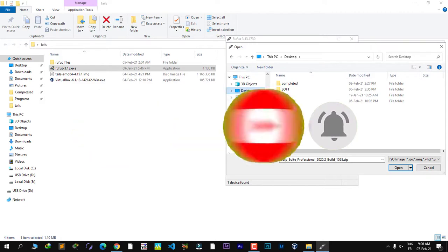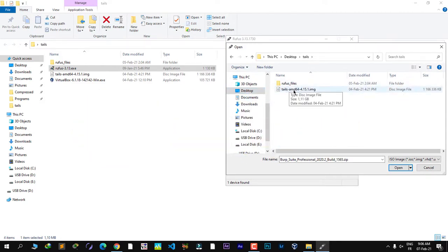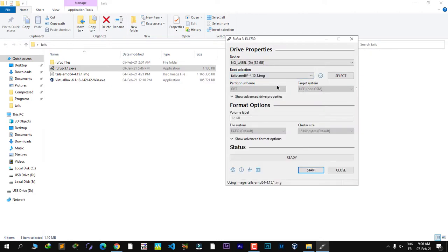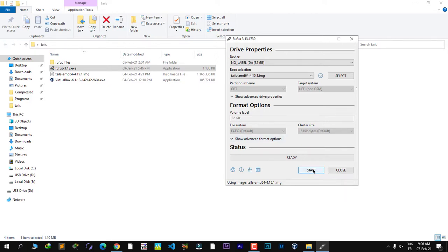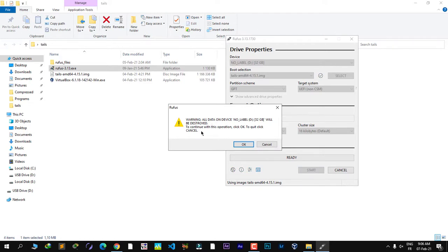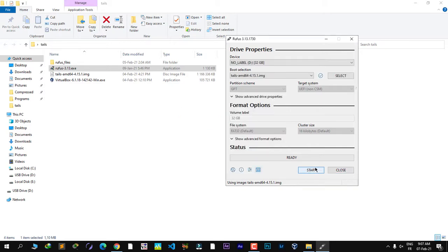Browse to your operating system image — I have it on my desktop in a folder called 'tails'. Double-click on the image. The .img extension will cause some issues with VirtualBox, but I'll cover that. It will set up everything for you — you don't need to choose a partition scheme. Then click 'Start'. It will warn you that everything on the USB stick will be deleted, so make sure there's nothing valuable on it. I'll cancel since I've already installed Tails.